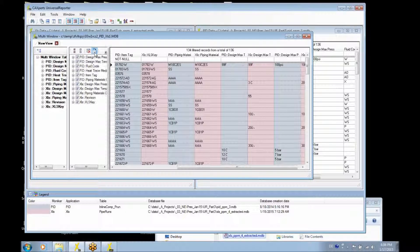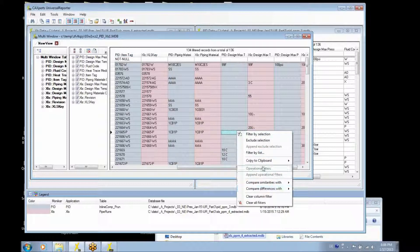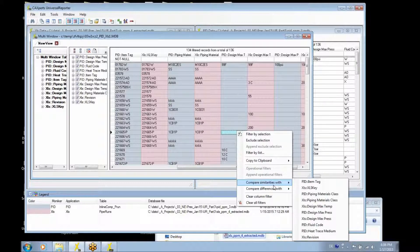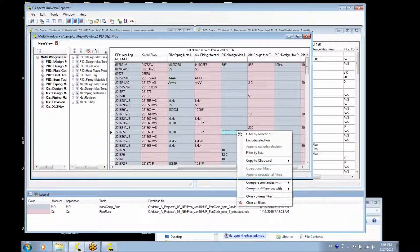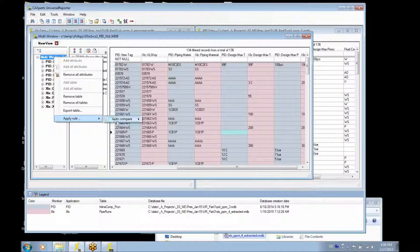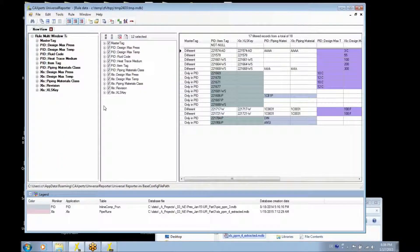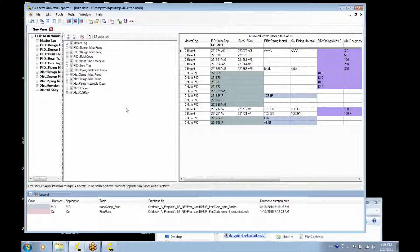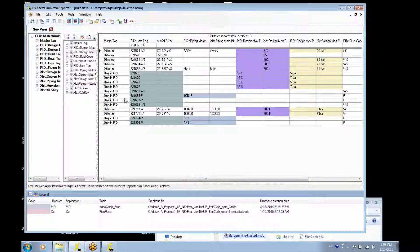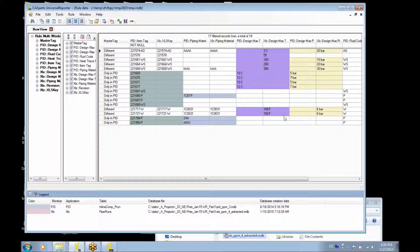We can again put the columns together and use the compare function within the multi-window, as shown in the other example. Of course, we have the possibility to create the different lists. You will see that there is data available in both applications, but there is also data available only in PID.